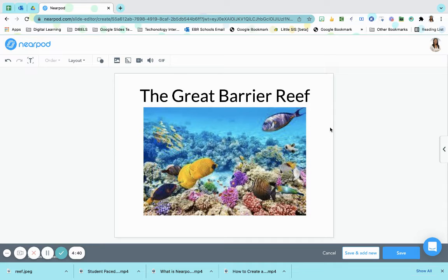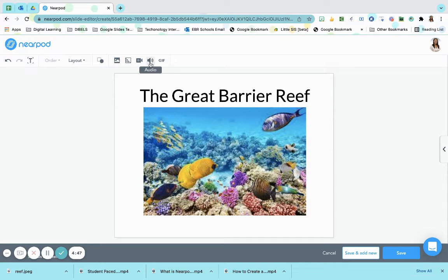Maybe they've seen it in a textbook maybe but not enough to know fully about it. But I want to know what they already know. And so I'm going to ask them a question.